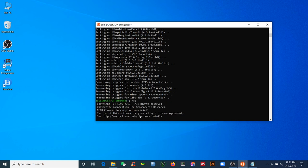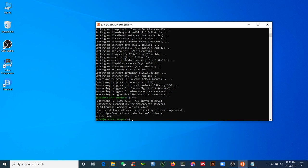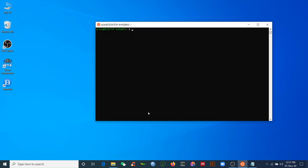We have finished installing NCL and CDO. Type 'ncl' and you will see it is NCL version 6.6 — successfully installed! You can now use both NCL and CDO. Thank you for your patience. Please subscribe to my channel if you're new, and share this video and the commands with your friends and colleagues.